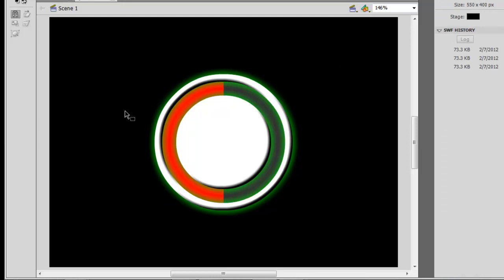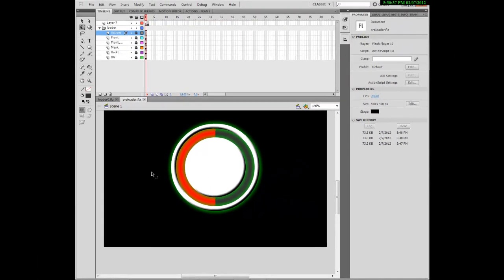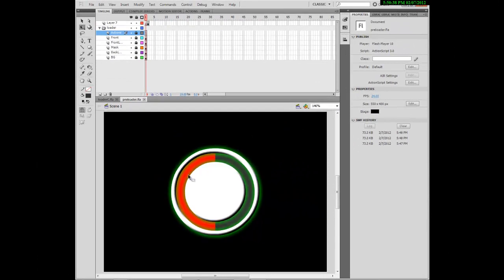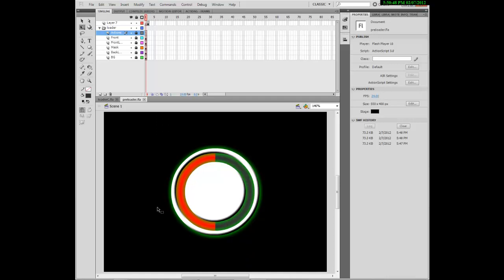And now you've made a basic preloader. If you want to add a text display, it's very easy and I don't really need to show it right now. That's all — see you guys later. Happy scripting!